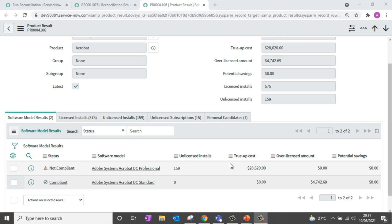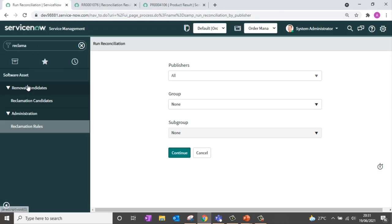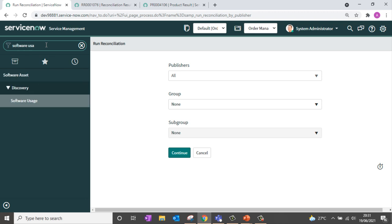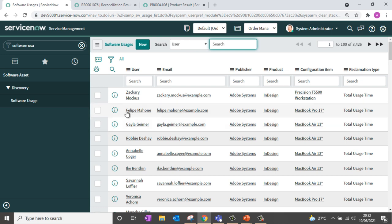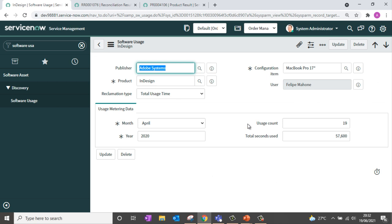Additionally there are several advanced reports and dashboards provided out of the box to review these results. Going back to the navigation, I can search for software usage information under the discovery modules. The software usage table contains information regarding software usage by different users, discovered from external sources. If I open a software usage record, you can see the usage information for a specific user — for example, for the product InDesign, this user has used it 19 times in April. Based on this data, we can set up rules to recover installations, such as reclaiming if the software is used fewer than 25 times in April.